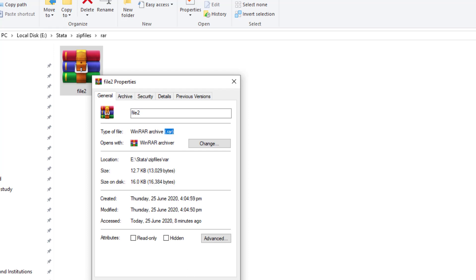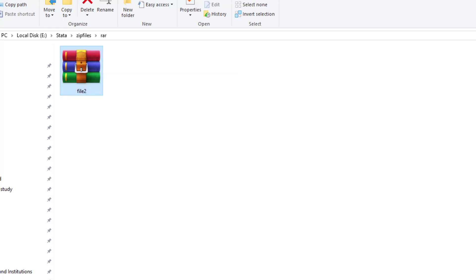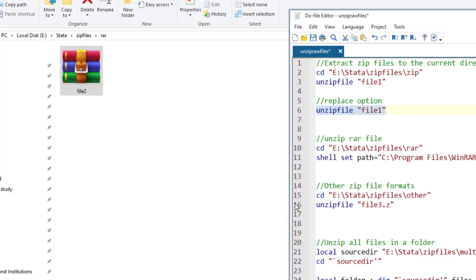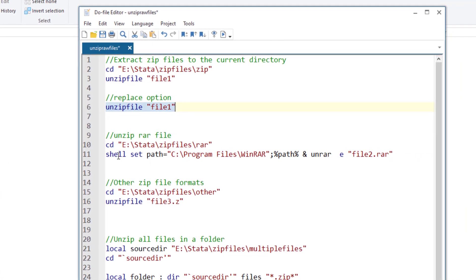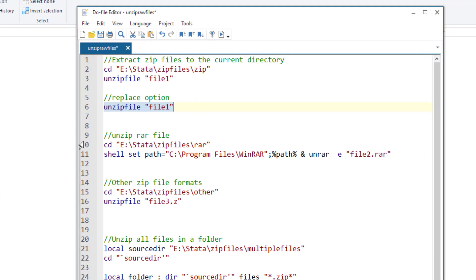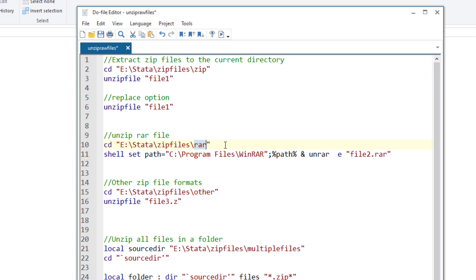The issue with unzip command is that it won't accept this RAR. So we have to use a workaround. First we need to again set the working directory in this case instead of the zip folder, our working directory is the RAR folder, where our WinRAR file is stored.